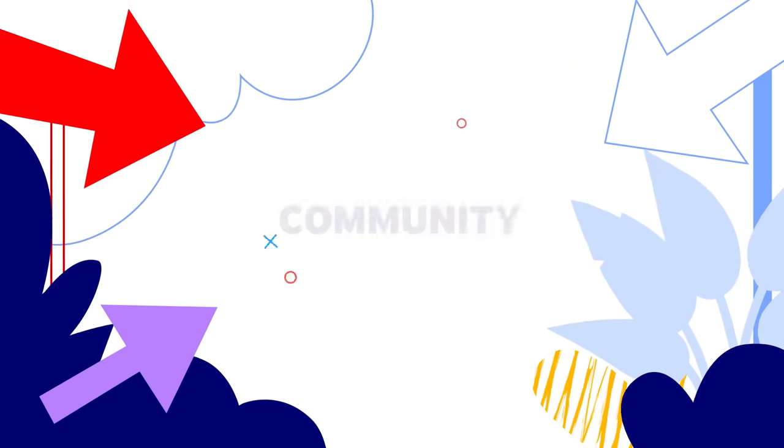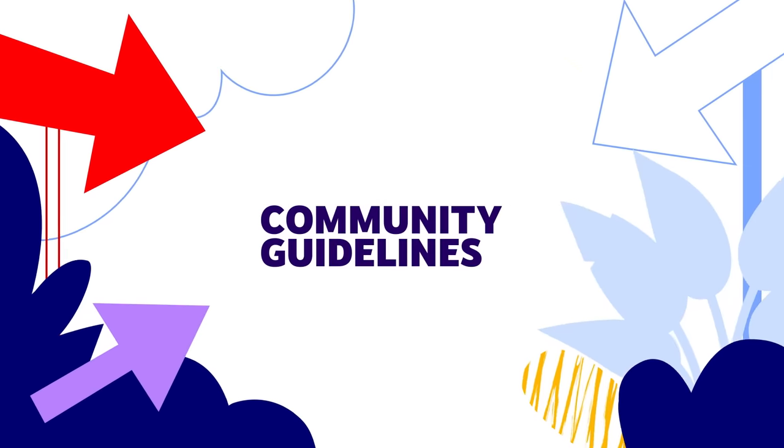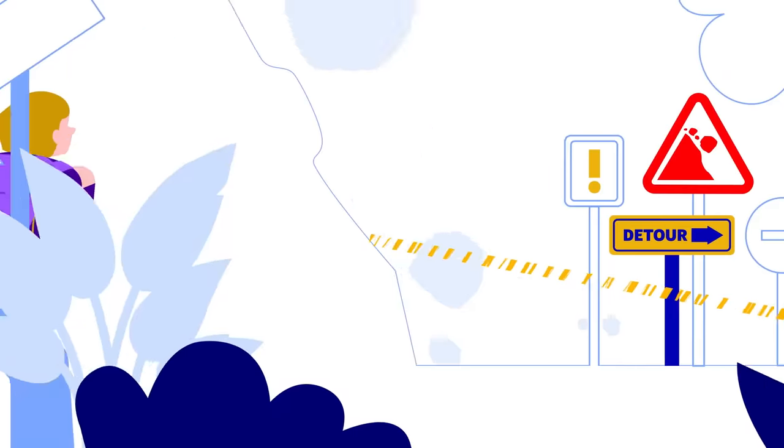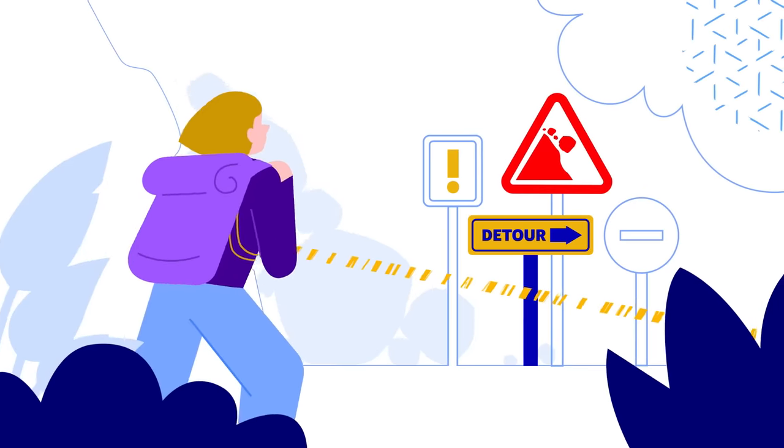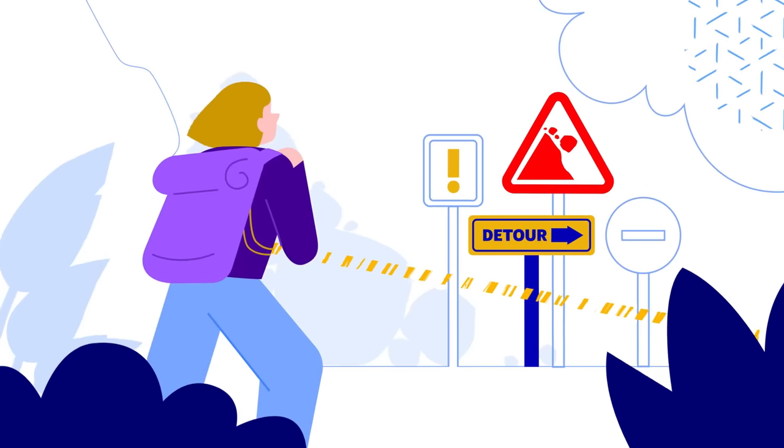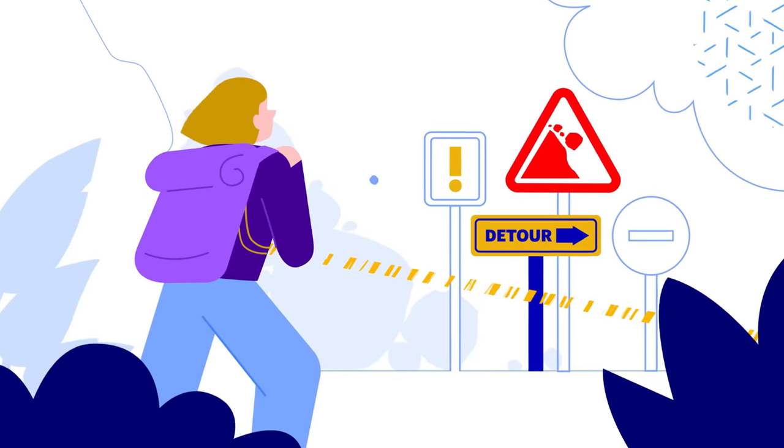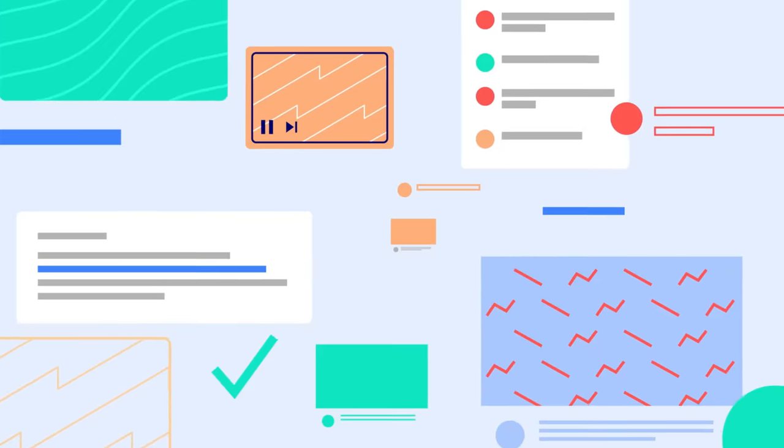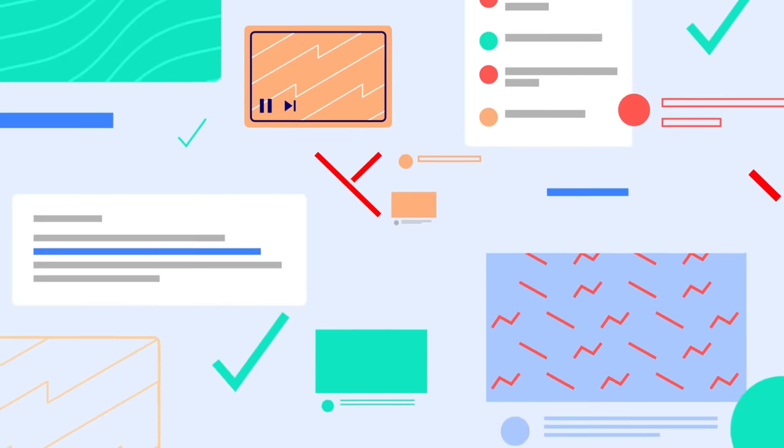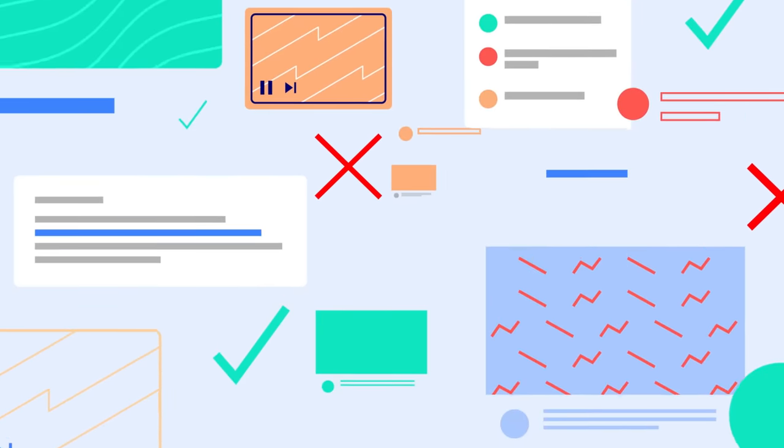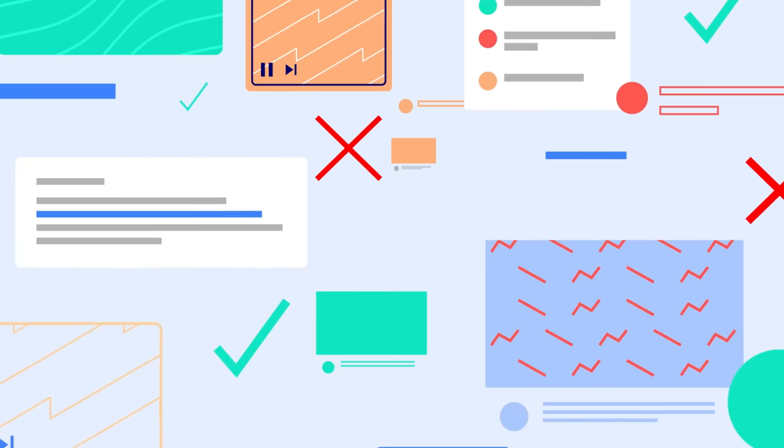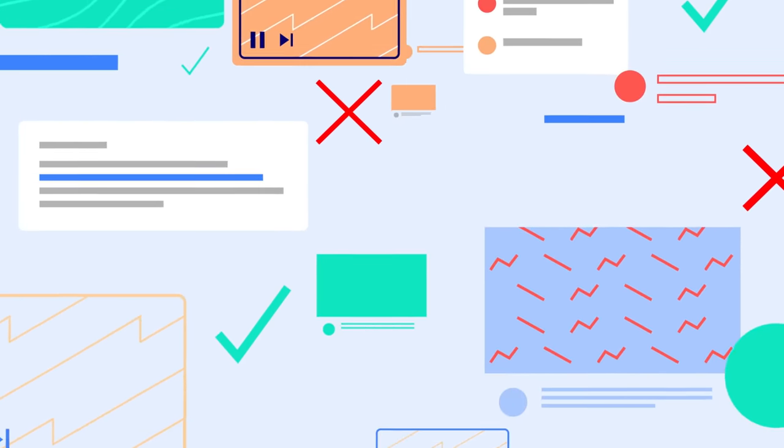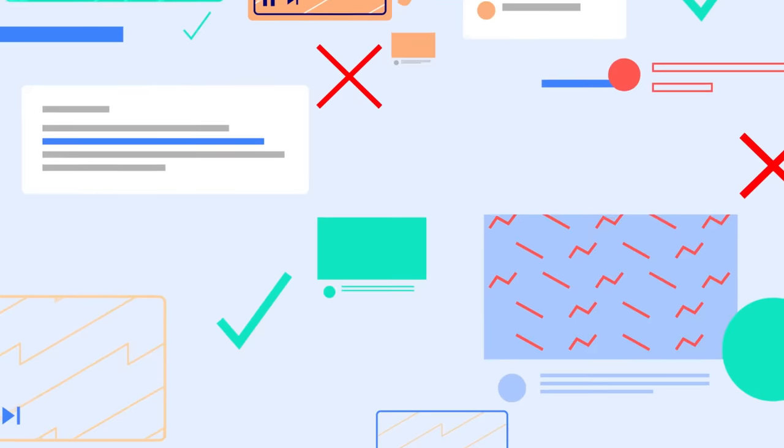First, YouTube's Community Guidelines. Our community guidelines are designed to ensure our community stays protected. They set out what's allowed and not allowed on YouTube and apply to all types of content, including videos, comments, links, and thumbnails.